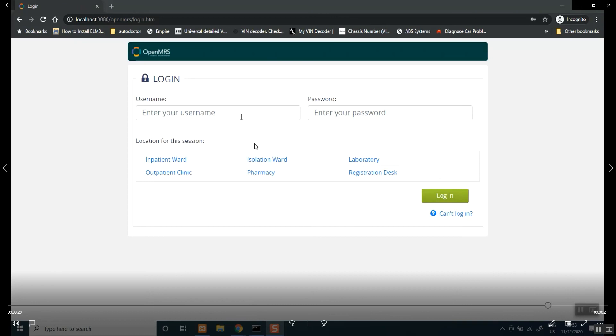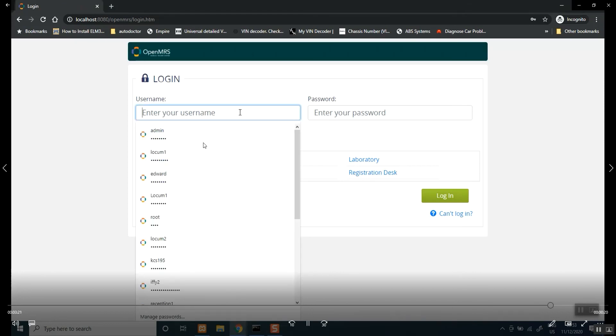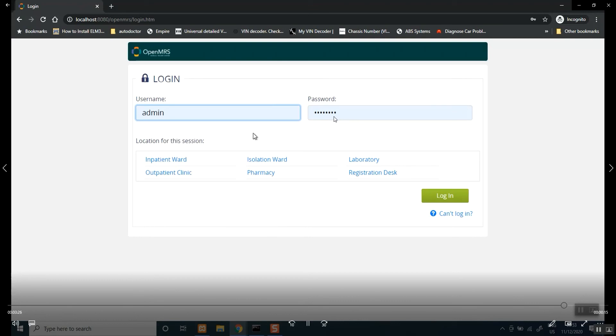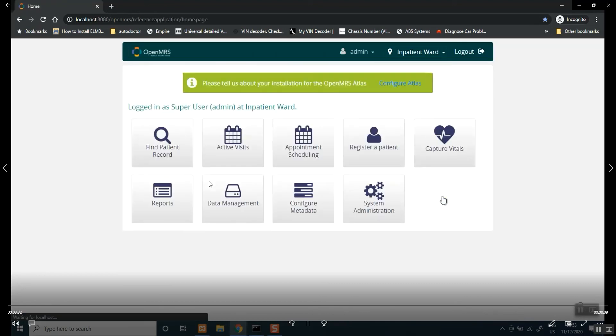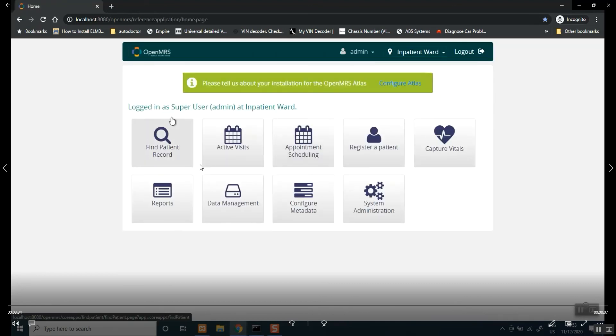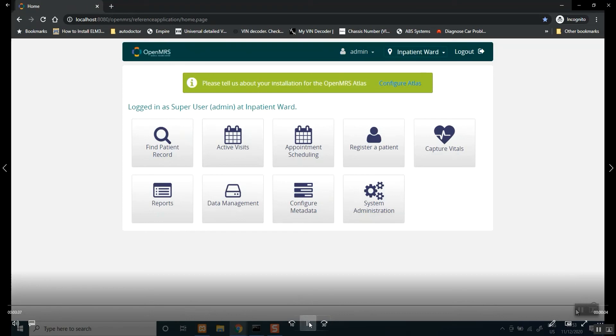So, by default, you just put in the username, which is admin, and then password that you chose. You will see some default locations, so if you have different wards in your clinic or hospital, you see there, log in, and then this is it here.